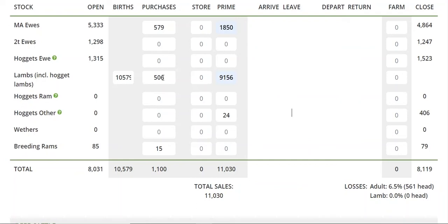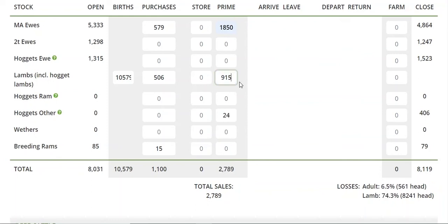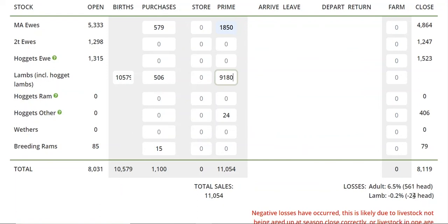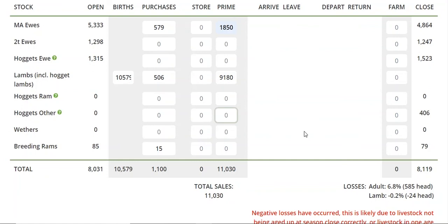Say we treat these as winter lambs and had added 90 into here — you've actually got negative losses, because they've been put into the wrong category. These are genuine hoggets — they were hoggets at the start of the year — so some ewe hoggets have been culled during the year by the looks of it. They may well have been sold as a lamb because their teeth hadn't erupted, but they've got to be considered for analysis purposes as hoggets.